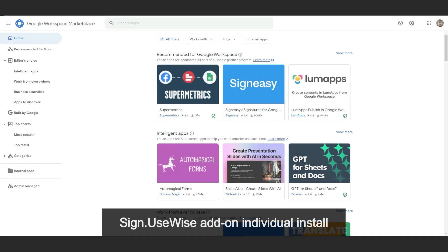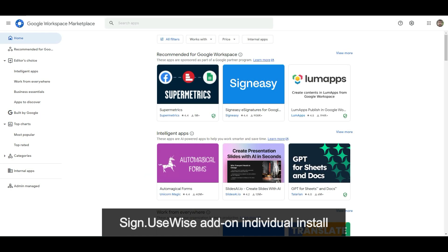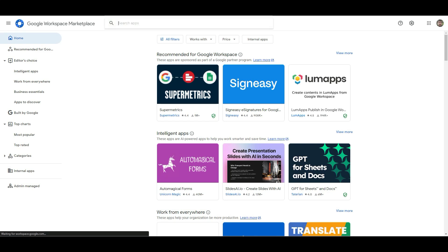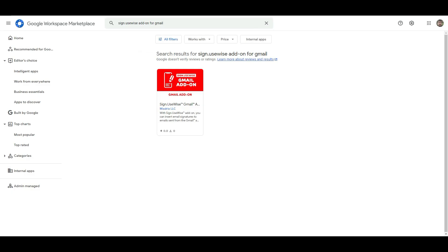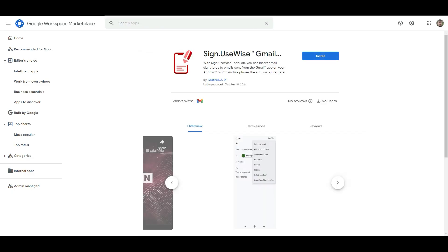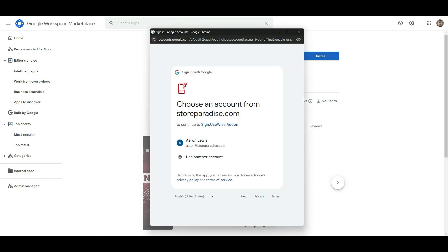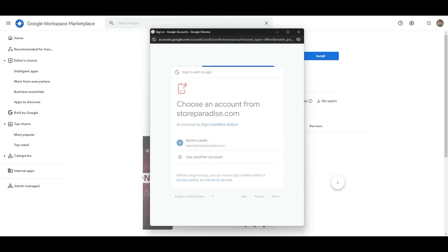Next, we will demonstrate how to install the Sign UseWise add-on for individual user accounts. On Google Workspace Marketplace, find the Sign UseWise add-on and select install. Choose the account on which you want to install the add-on.